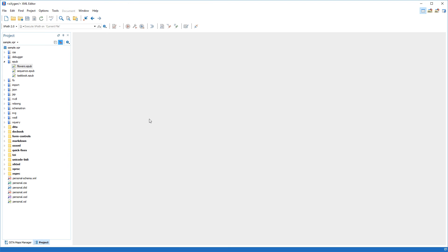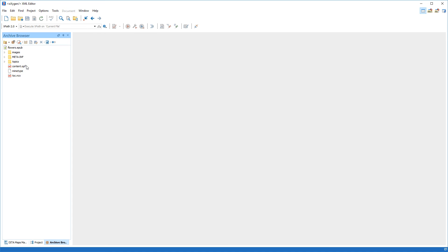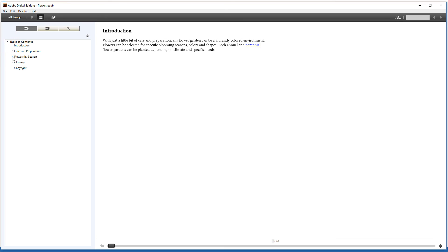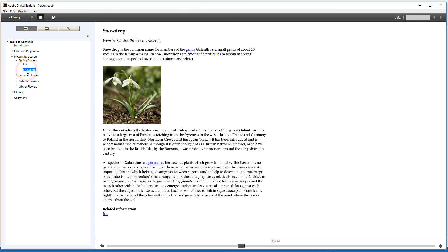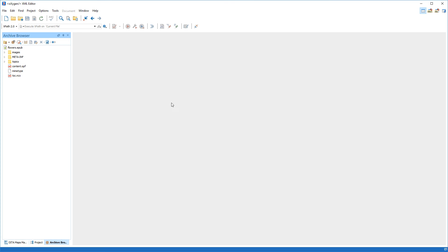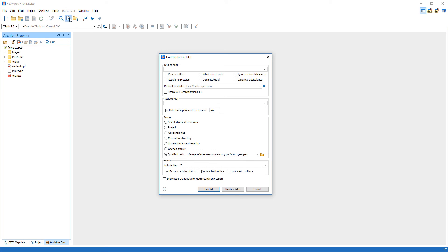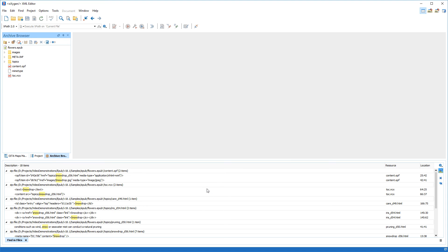The last thing that we want to show you is how to search for and update specific content in an EPUB archive. Let's open our sample in the default EPUB browser, and notice there is a toolbar action in the Archive Browser View to do this. Now, suppose that we want to add the scientific name for the snowdrop flower. We go back to the Archive Browser View and invoke the Find, Replace, and Files action. We search for the word "snow" and set the search scope to Opened Archive. Since EPUB is an archive that consists of multiple files zipped together in a package, this means that the search operation will look in all the files within the EPUB archive. We searched for the word "snow", and all instances are shown in the results panel at the bottom of the editor.